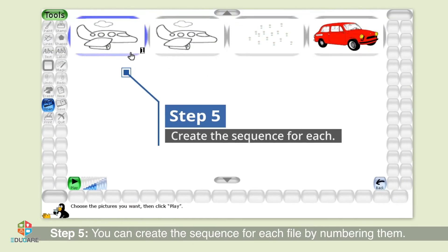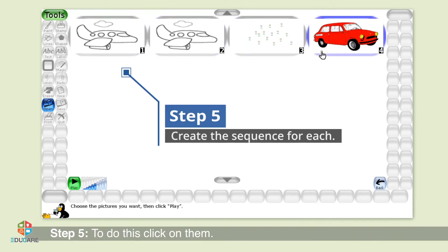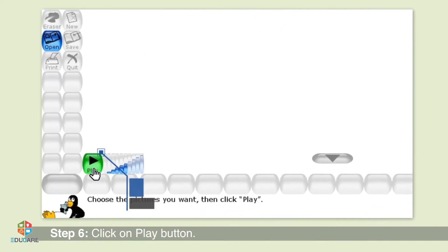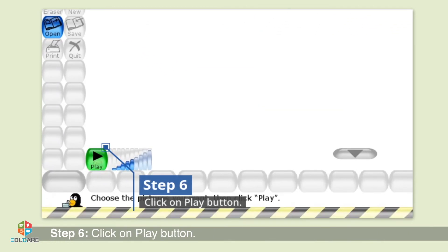Step 5: You can create the sequence for each file by numbering them. To do this, click on them. Step 6: Click on the play button.